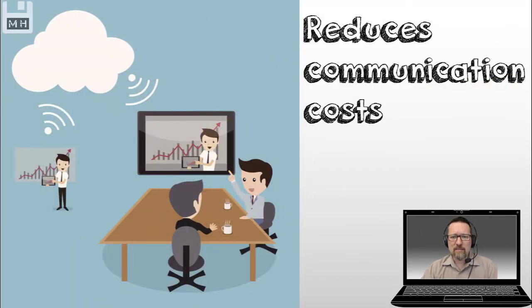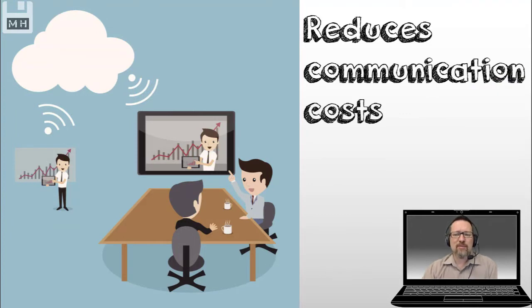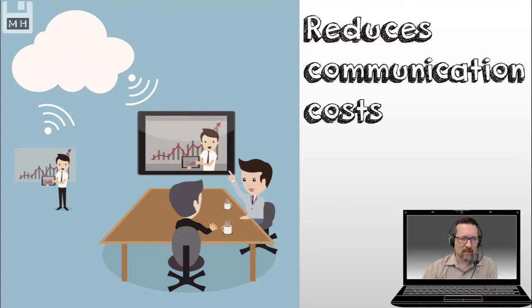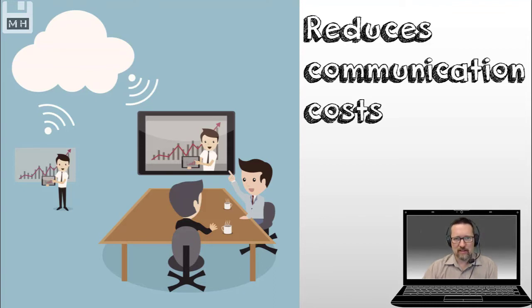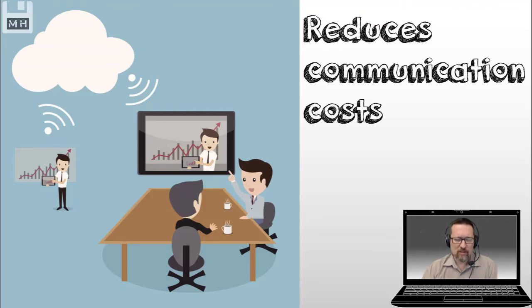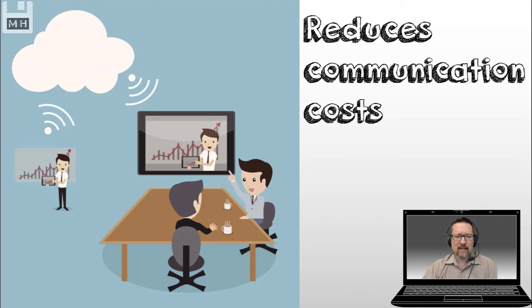Another reason is it reduces communication costs. So, have a look at this picture. We have this guy over here, and he's busy presenting something. And he's presenting via the cloud, the internet, and it's coming over here to these people sitting somewhere else in a boardroom, having a lovely cup of hot chocolate, or coffee. And that's all happening. He's not even there in the same room as them.